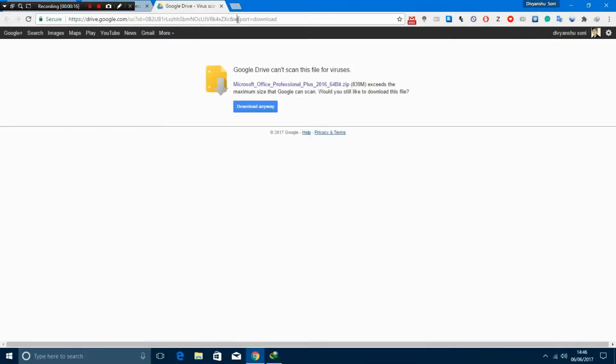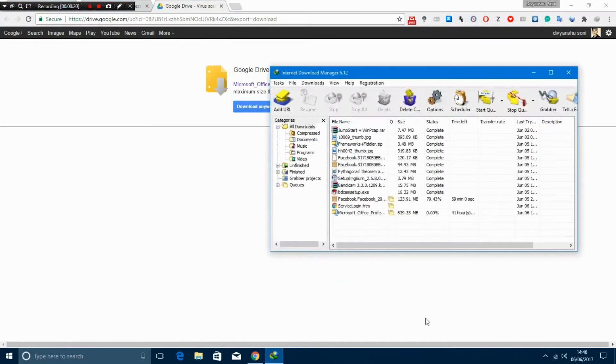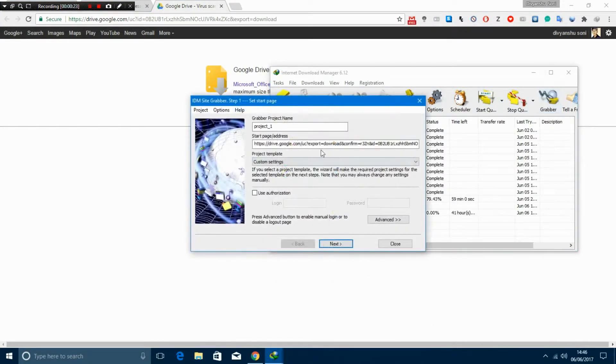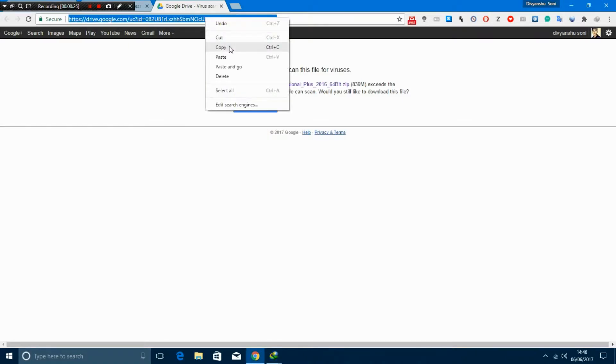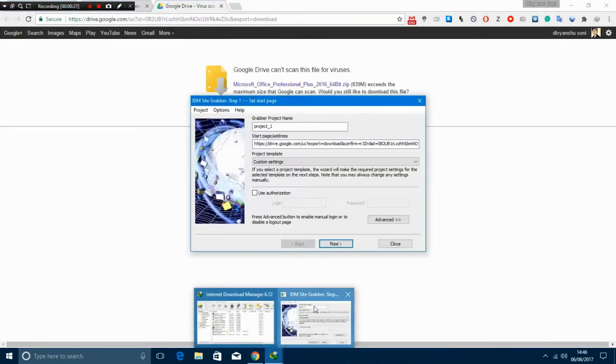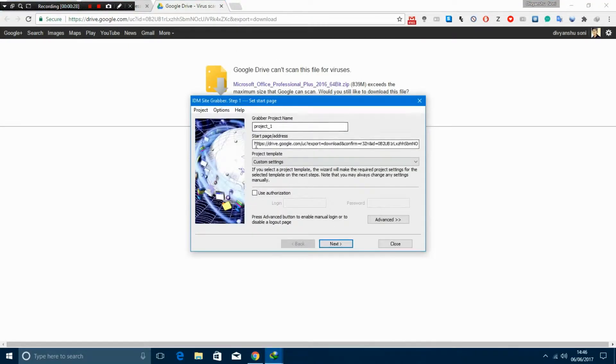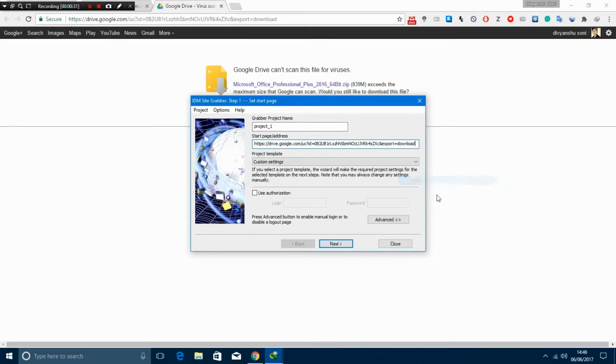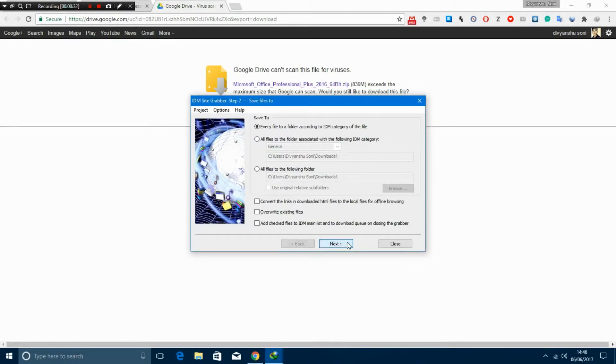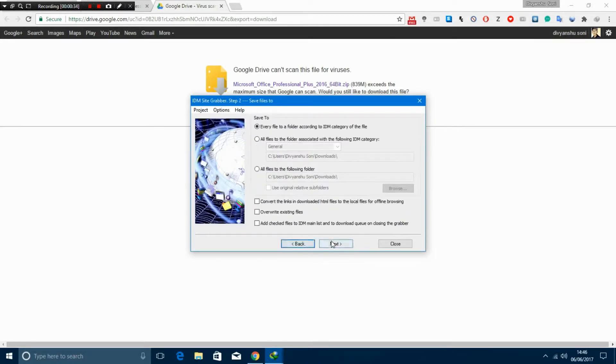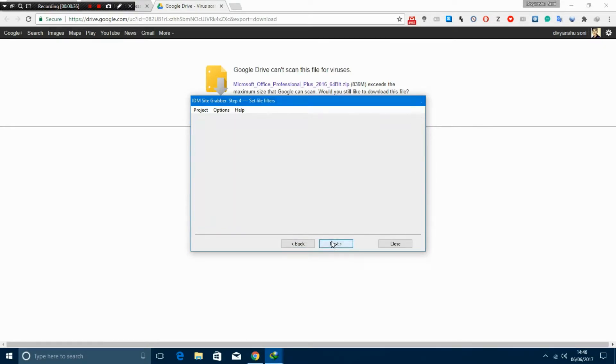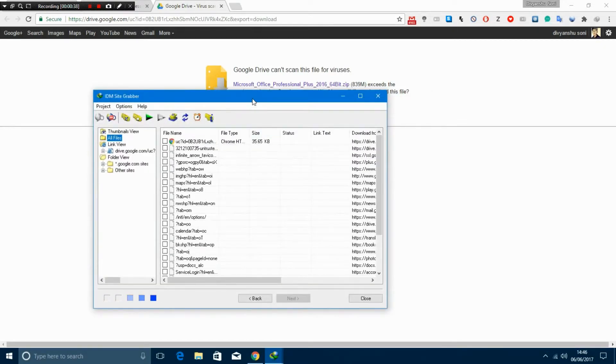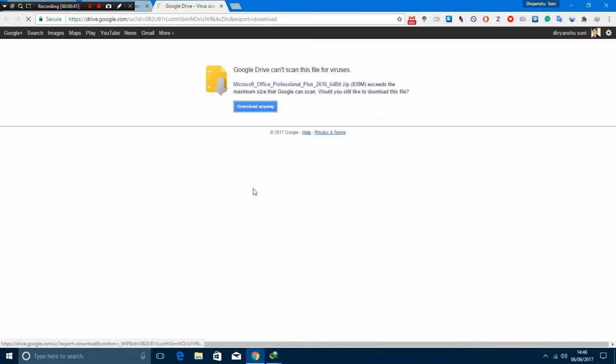Now open your IDM and click on grabber. Copy your link and paste it in the starter page. Click next, copy this setting, click next again, and then click download anyway.